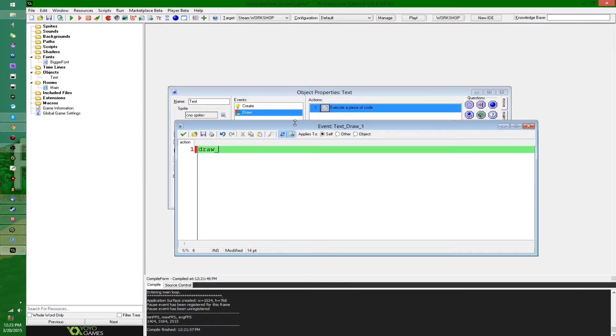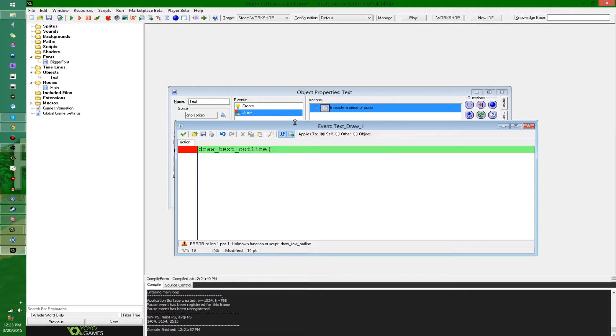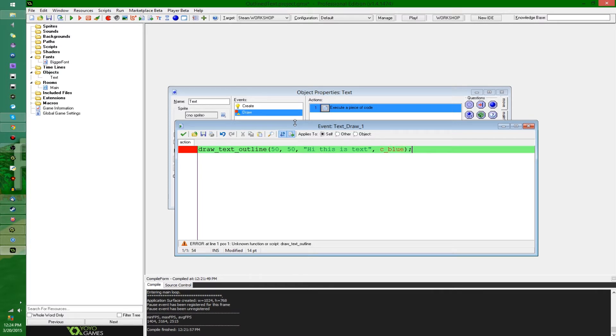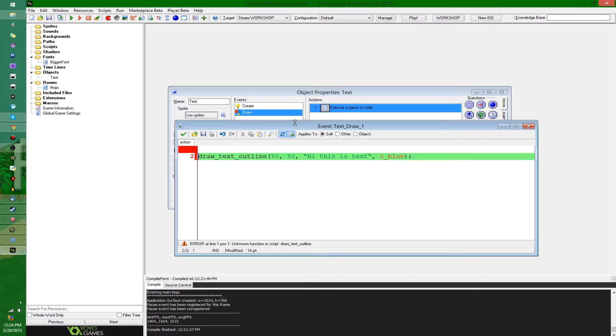So I'm gonna say, draw text outline, and it's gonna have the X, the Y. So I'm gonna put this out like, I don't know, how about 50, 50. The actual text itself, so I'm gonna say, hi, I don't know, this is text, because it obviously isn't, and I'm going to give it the outline color, and that I'm gonna make, how about, I don't know, C blue or something like that.